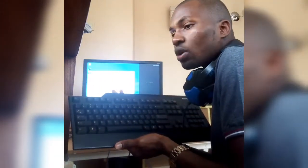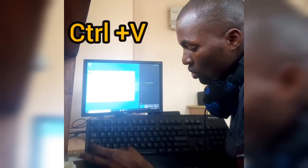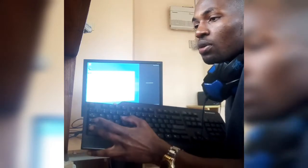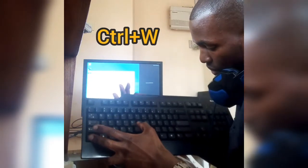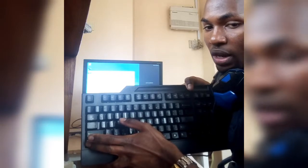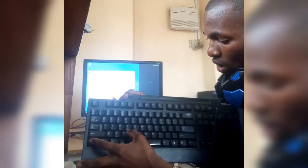You can use Ctrl+V to paste items that you have selected on your computer. We also have Ctrl+W, which is to close all the windows you have opened. We have Ctrl+X, which is to cut the selected items. And we have Ctrl+Z, which is to undo the action.